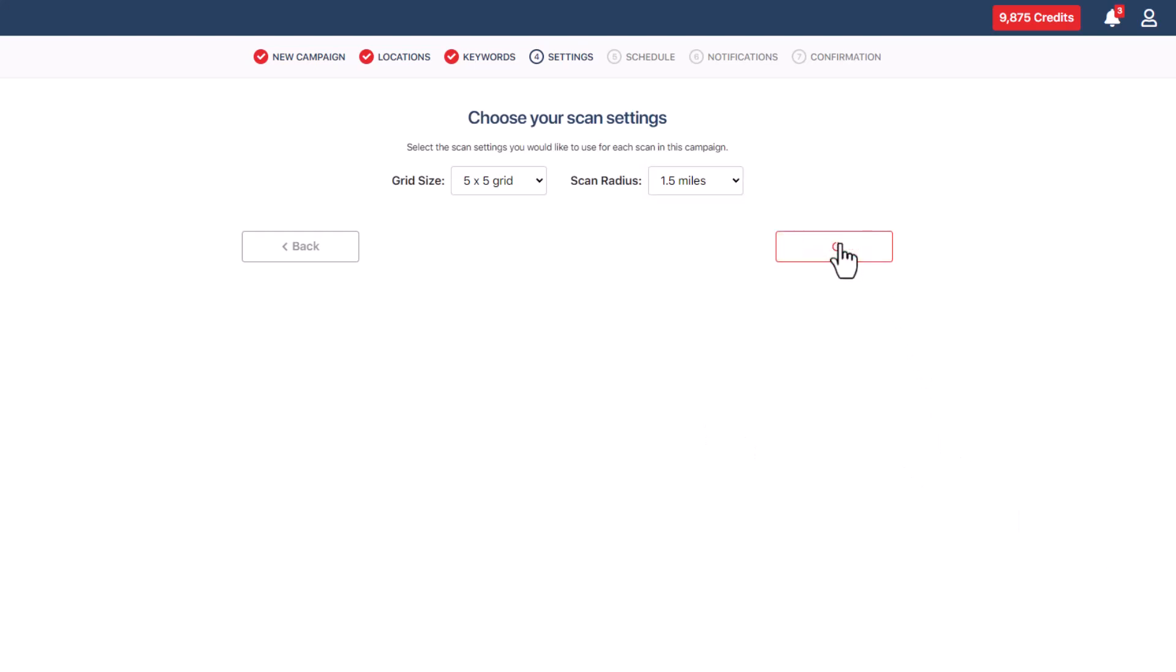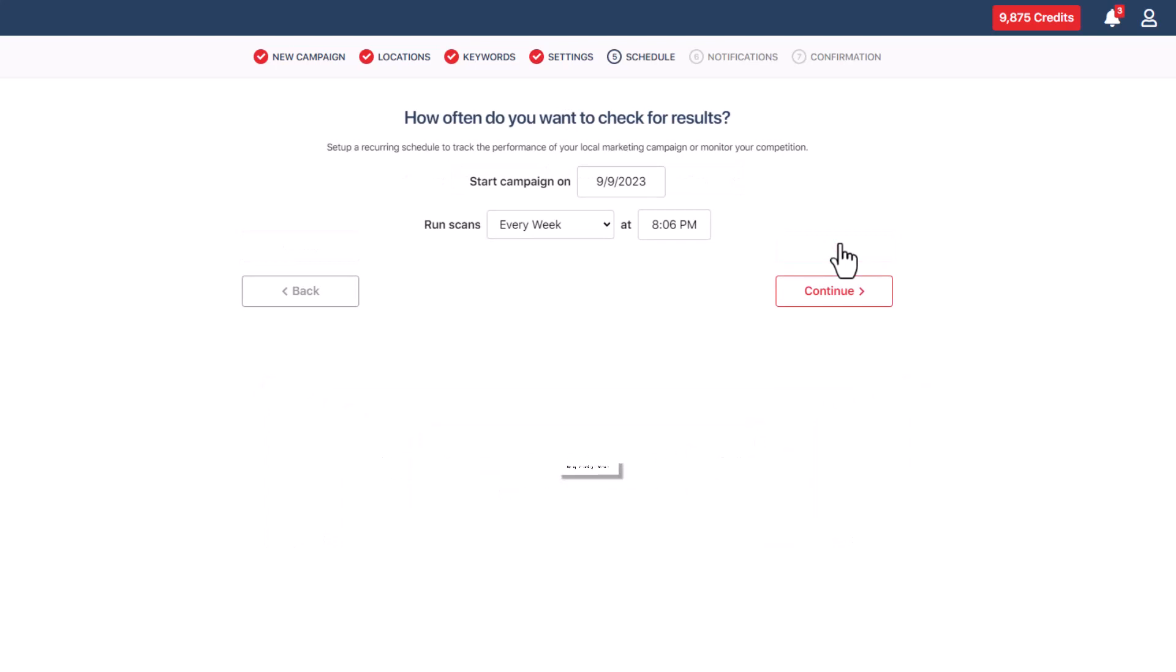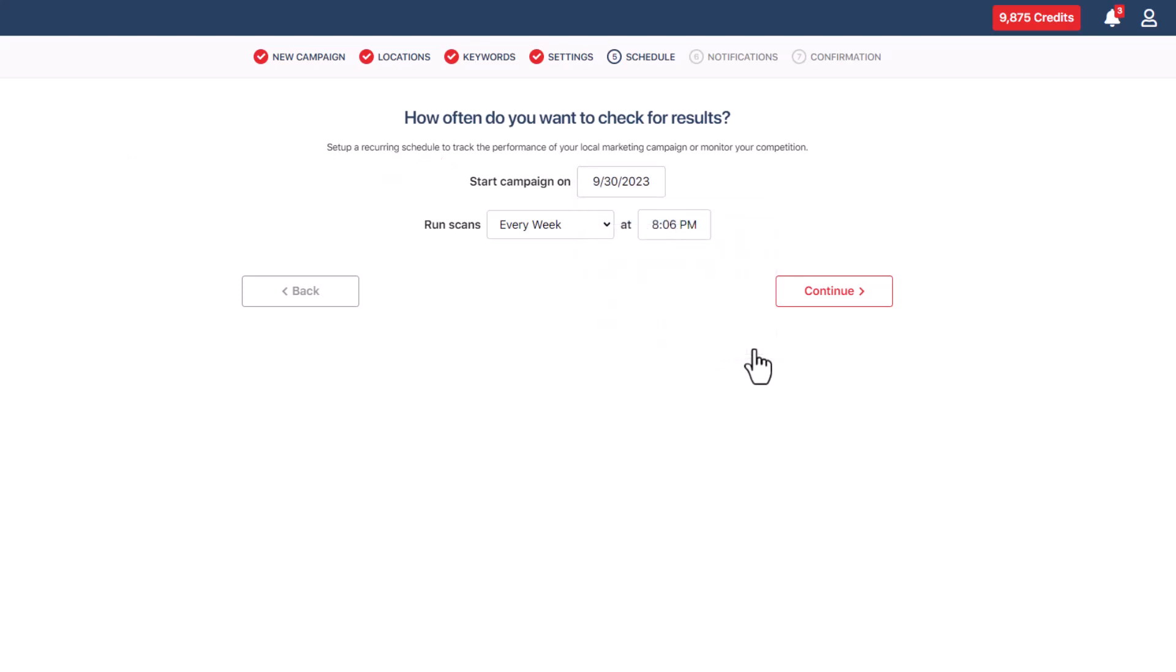Now, here's where you can set up a recurring schedule. Change the start date by picking a date from the calendar that appears when you click the text box next to start campaign on. You can also type the date in the format month, day, and year.